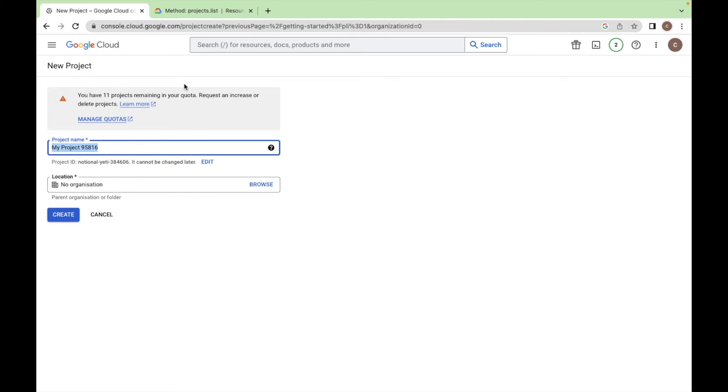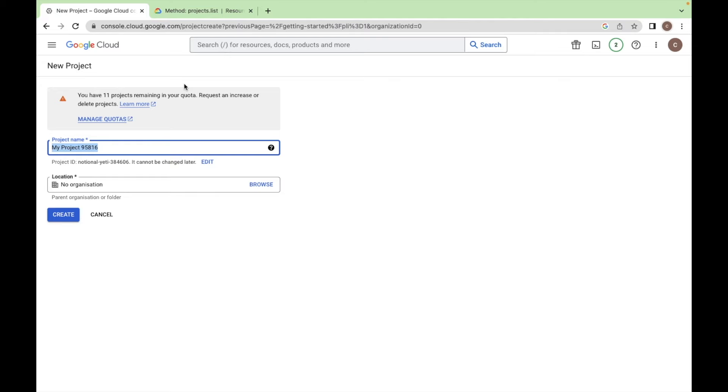Select a project, create new project and name this project let's say Google Login and create this project.